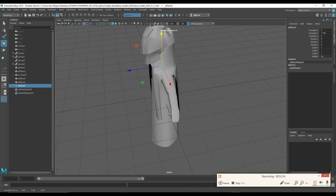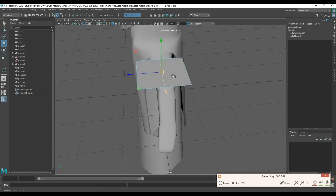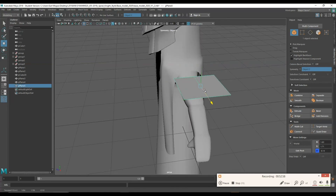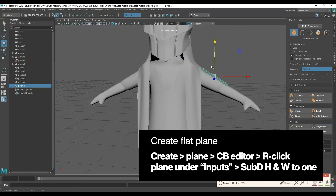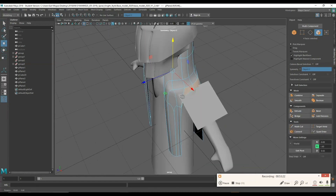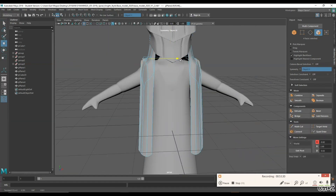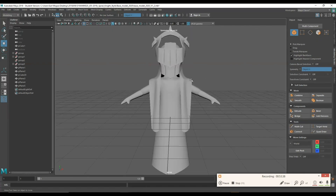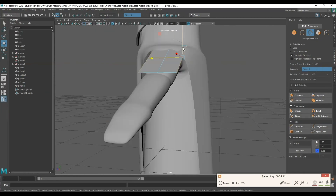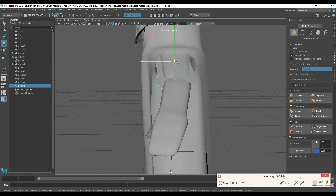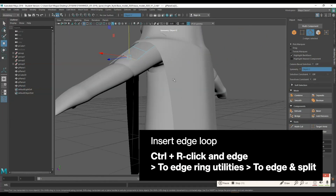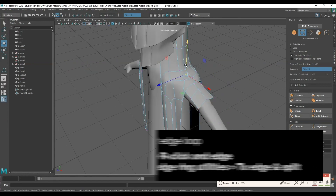Now we have our initial robe. Next I'm going to make sleeves: start with a plane, reduce subdivisions to one, bring it to the shoulder, and switch the symmetry to Y. I fixed the shoulder robes a bit so they fit better. For the sleeves, add a few edge loops straight down the middle and to the sides so you make four faces.